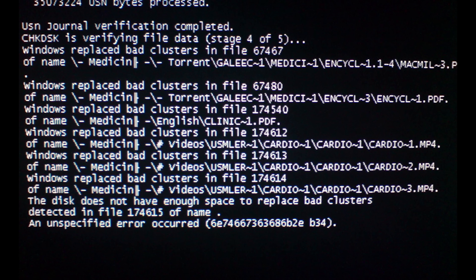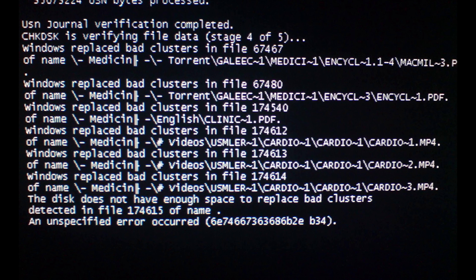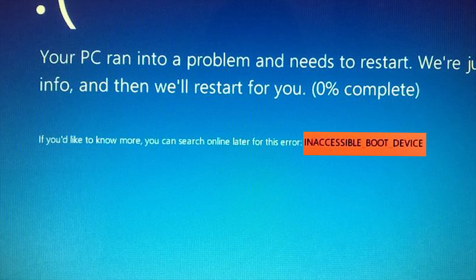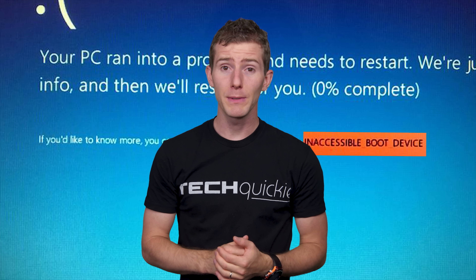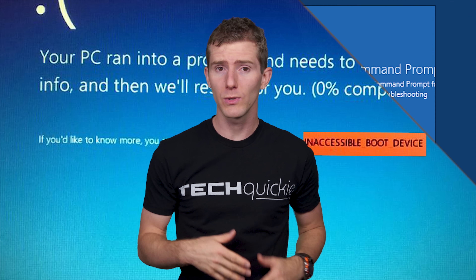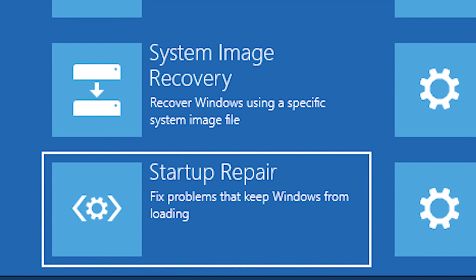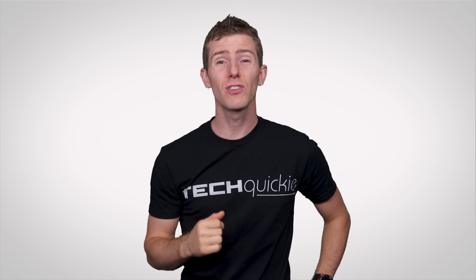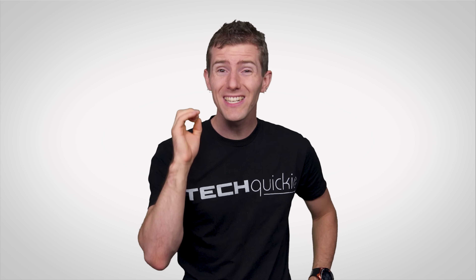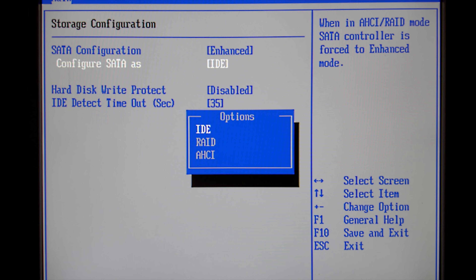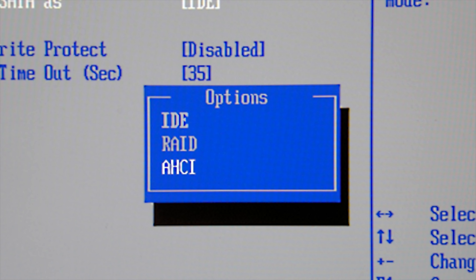Other kinds of disk problems can produce the INACCESSIBLE_BOOT_DEVICE blue screen. That could be caused by a corrupt sector, which can sometimes be fixed by running Windows Startup Repair, or simply by choosing the wrong disk mode in your BIOS — if it's set to IDE, try changing it to AHCI, and vice versa.